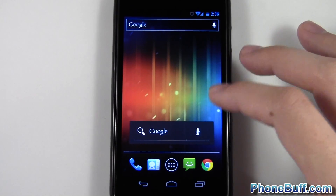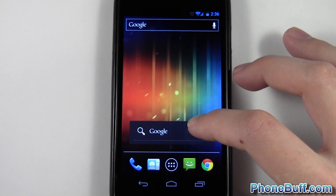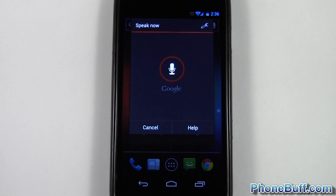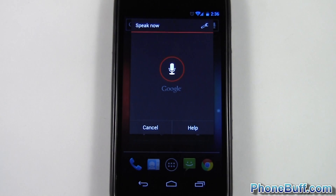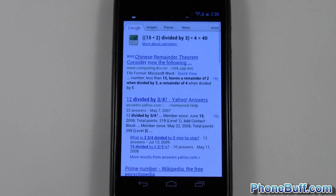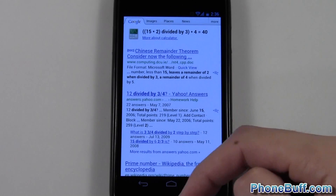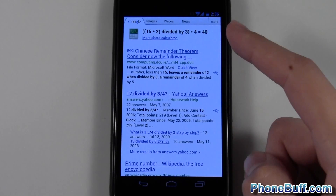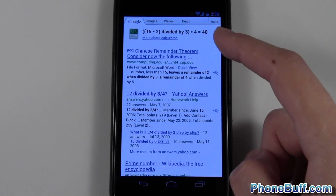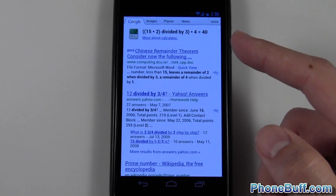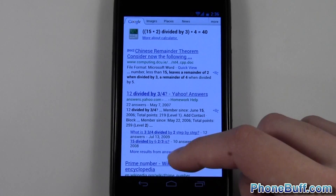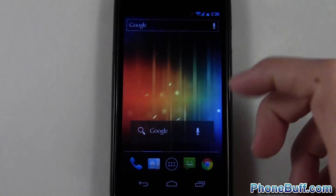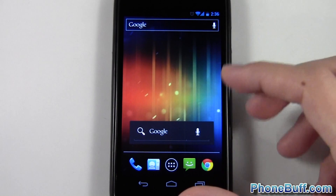For example, you can do math questions or equations with your voice. I say '15 times 2 divided by 3 times 4' and you can see there's a Google search, but at the top you have the answer — which is 40. It wasn't the simplest problem and it still got it. You can also do square roots, cosine, and all that. So if you want to calculate a tip, just say '15% of 30 bucks' and you'll get that right away.